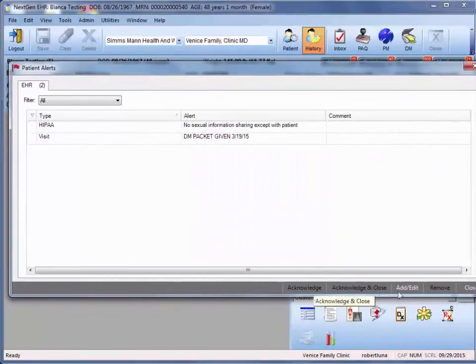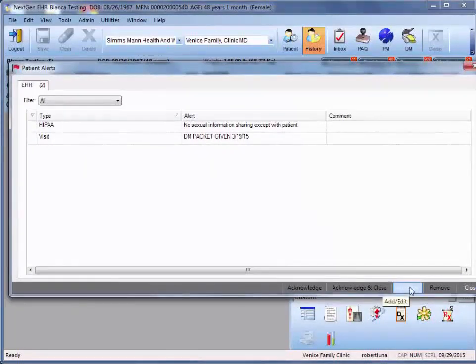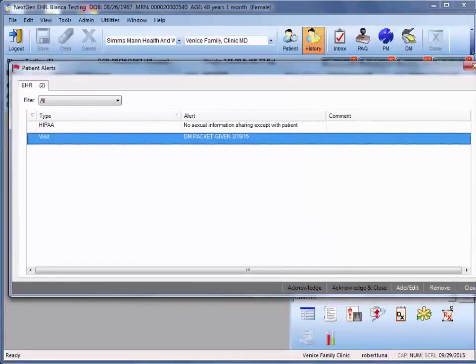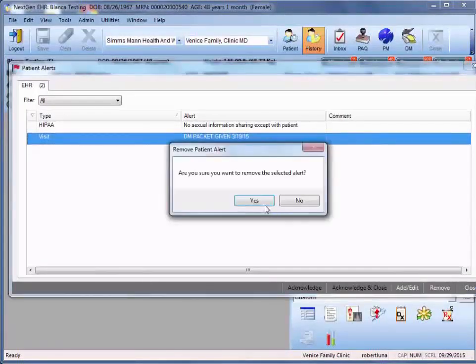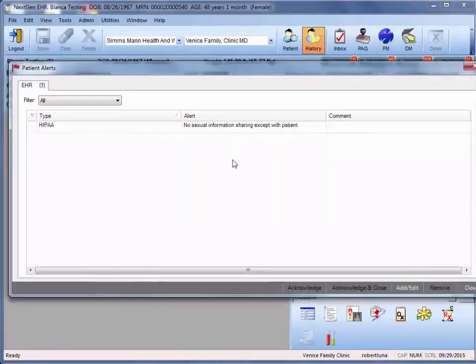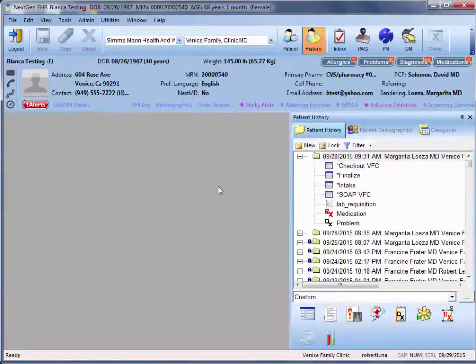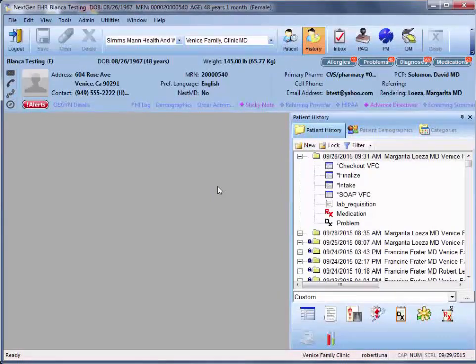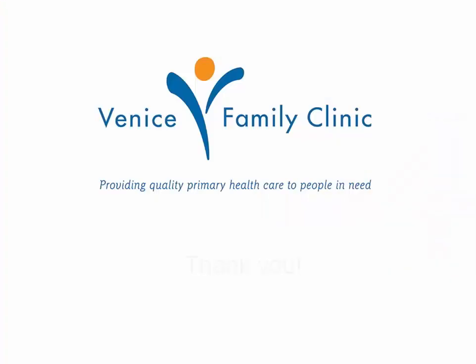And once again, add edit is here where you can assign the alerts. And then you can always remove alerts when you no longer need them. And that pretty much covers how to assign alerts from within the EHR. Thank you for your time.